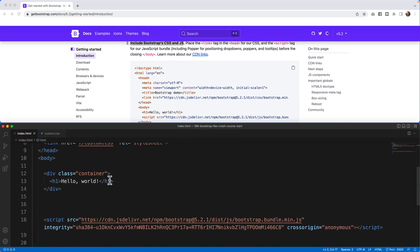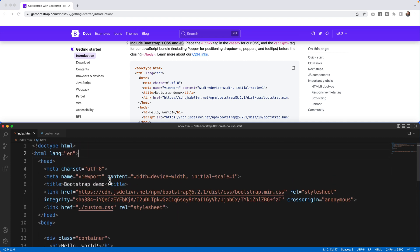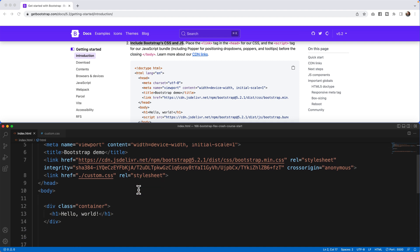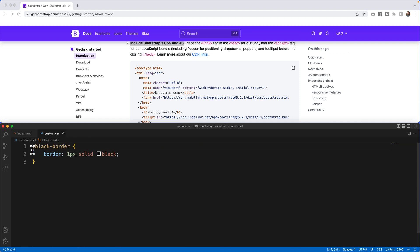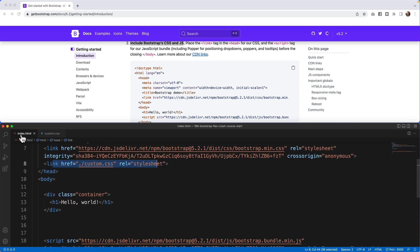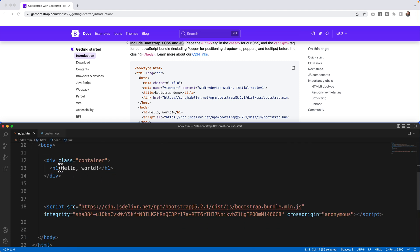The one change, actually two changes I made from this template was I added a CSS file as well. We're going to just use this black border just to showcase where things were moving around within Bootstrap. And also in here I did include the container with the hello world.